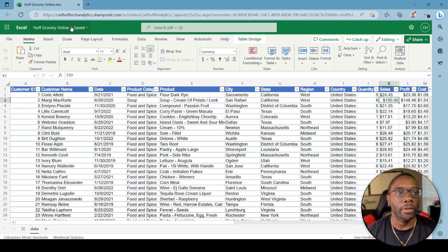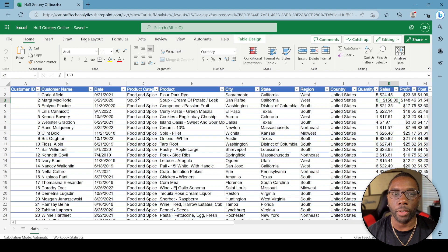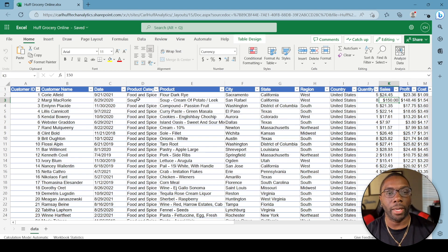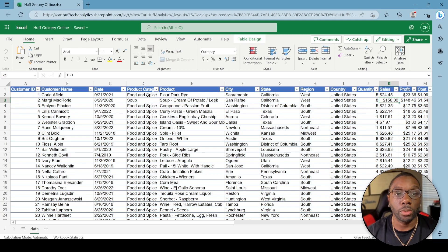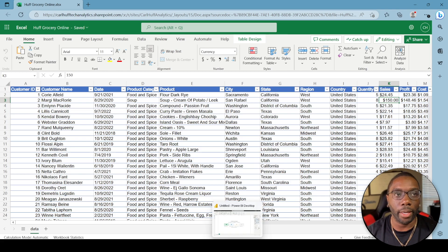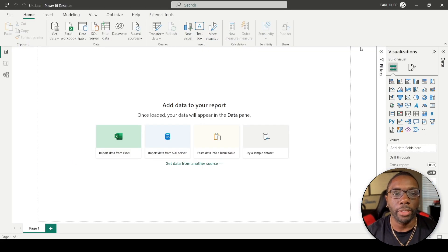First thing first — I have this data here, I have this Huff Grocery Store data. It is in Excel and it's in SharePoint. I wanted to basically get my Excel file into SharePoint, and now that it's in SharePoint, I want to go ahead and get this into Power BI.